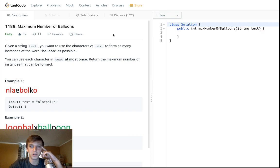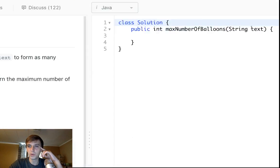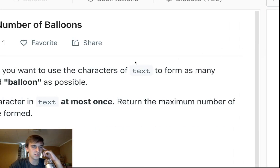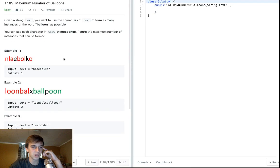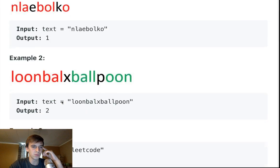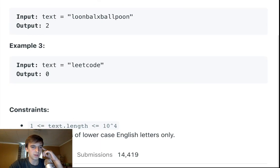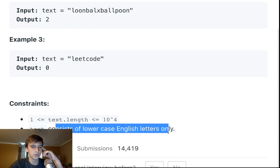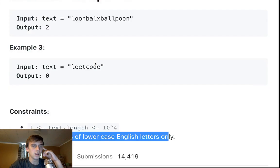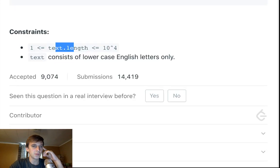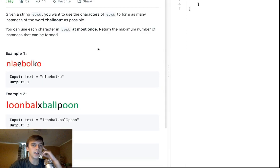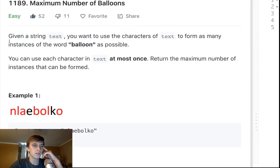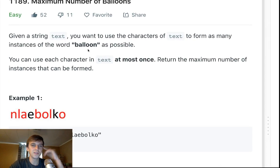This is a weird problem, but you're given a string text, pretty much any string. I think they're all lowercase letters only, it says right here. The text could be really long, and what we want to find is as many instances of the word balloon.